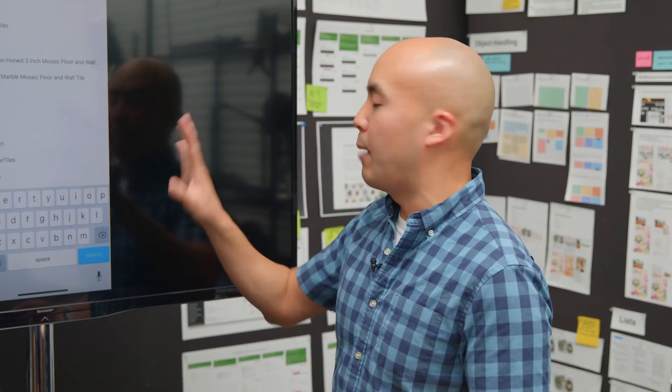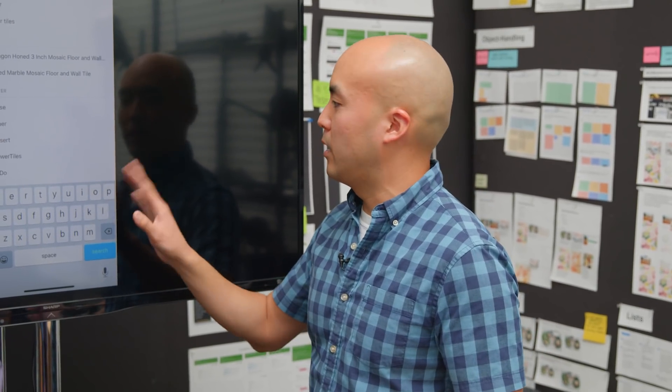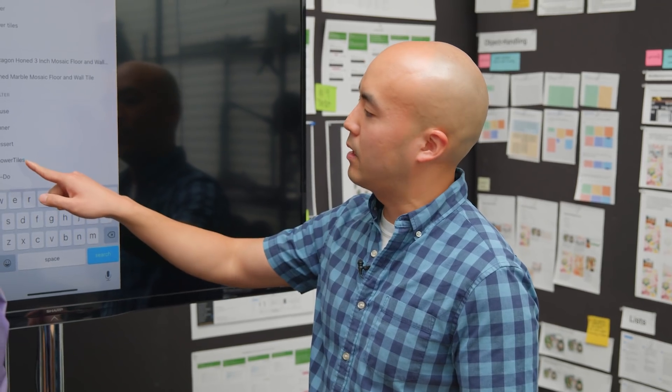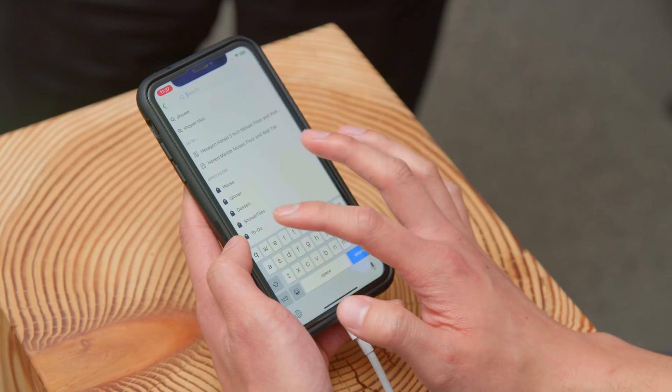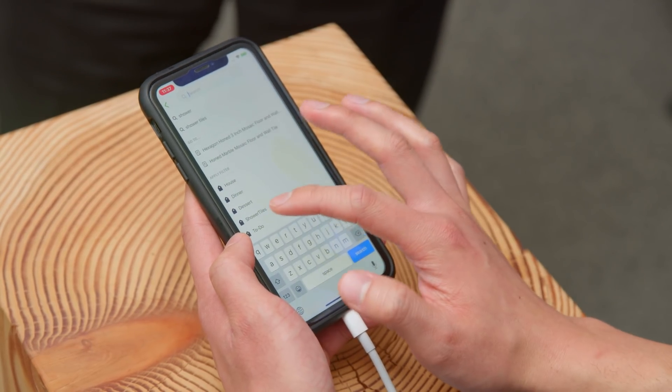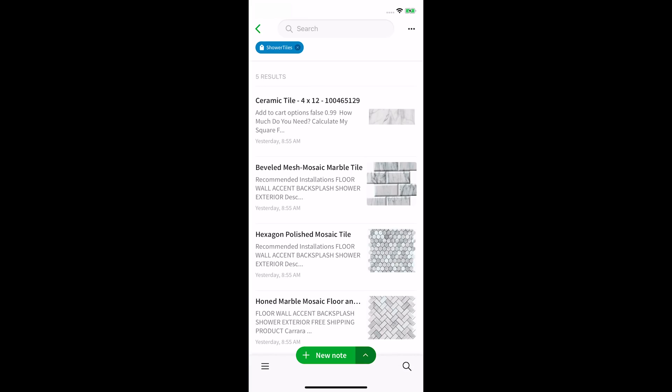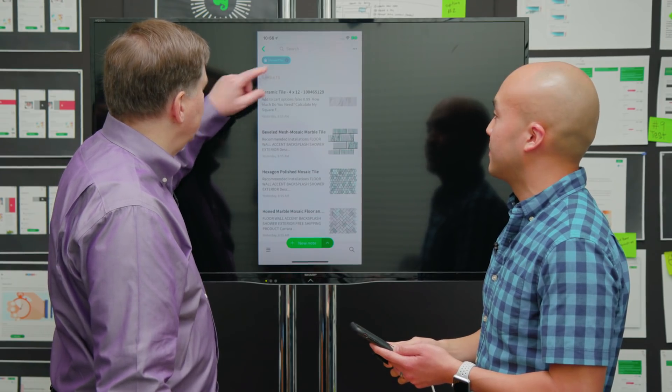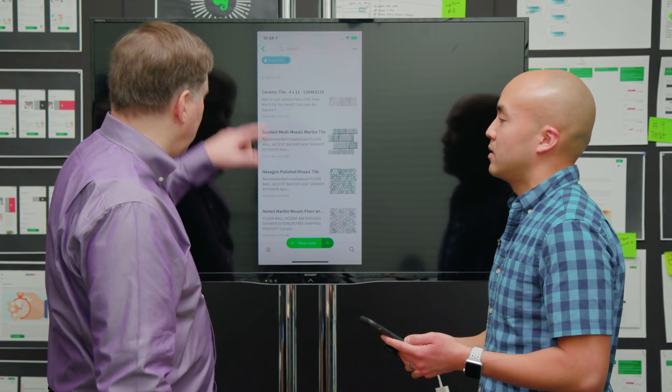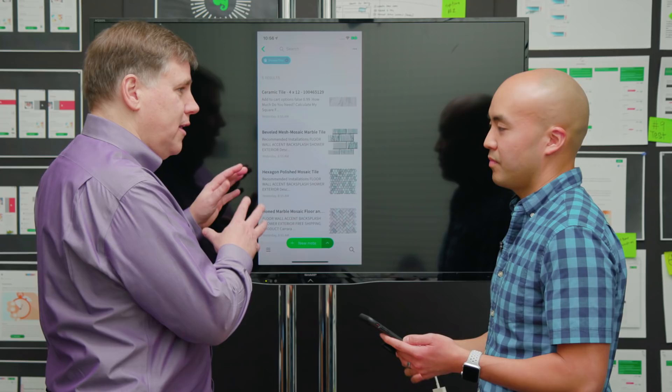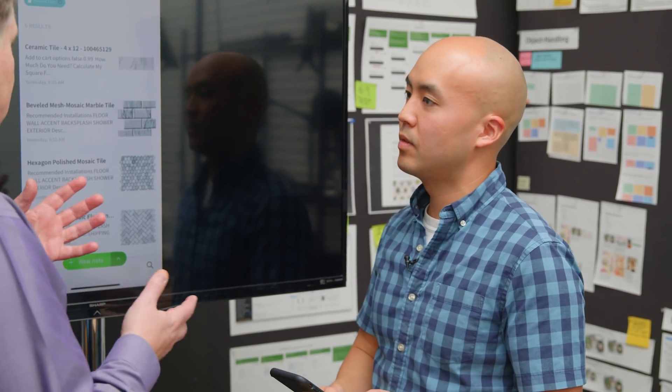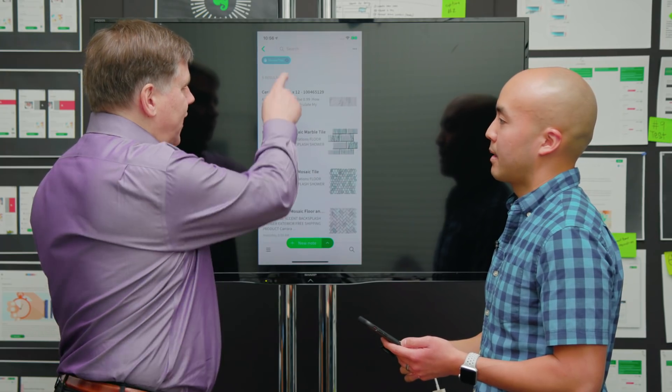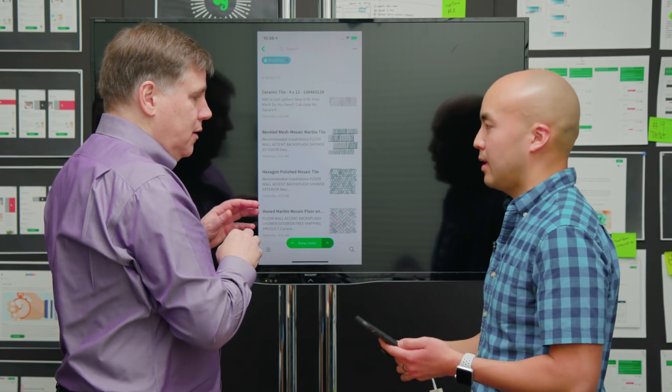Eric is working on a shower remodel, so he demonstrates filtering by notes tagged with shower tiles. Ian sees the pill at the top of the screen indicating they're filtering by a tag, shower tiles, showing the five notes out of all the notes that have that tag applied. Same as on the web, you can exit out immediately if needed.